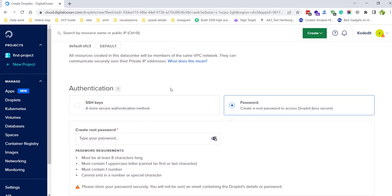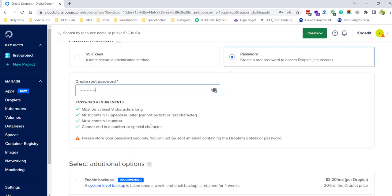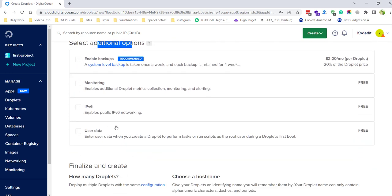After selecting your region, there are two authentication options: SSH keys and password. I will go with the password option. This is the same password you will use to log in to WHM, so you need to keep it somewhere safe where you can access it later.